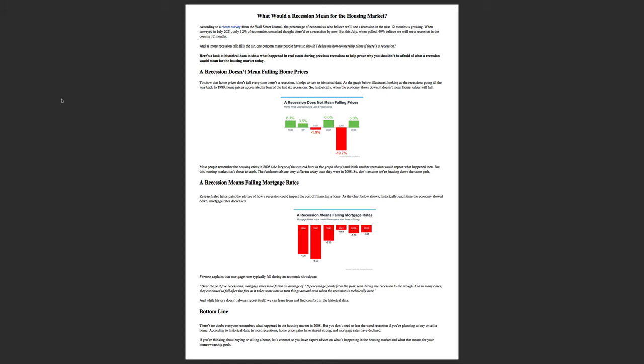As far as mortgage rates falling, you can always reach out to Kevin Green and ask him what the rates are. But what you'll see is there's typically a fall of mortgage rates during an economic slowdown.